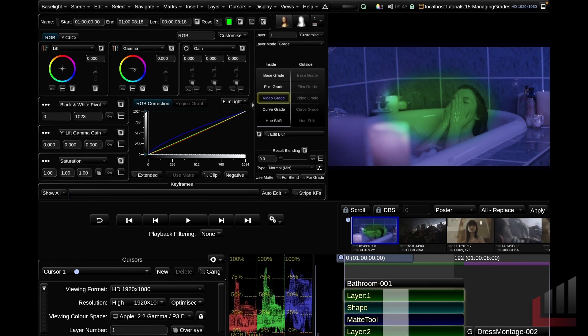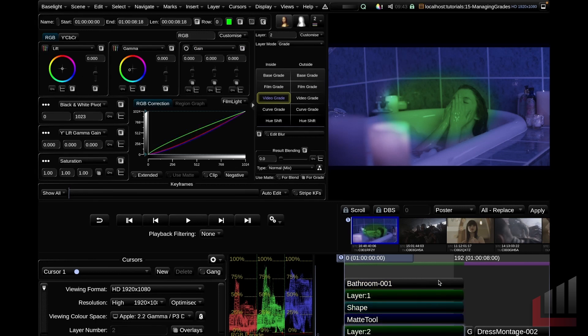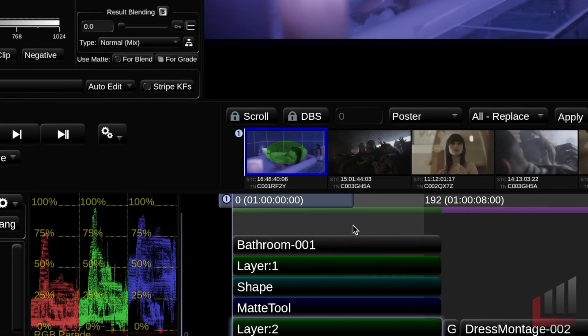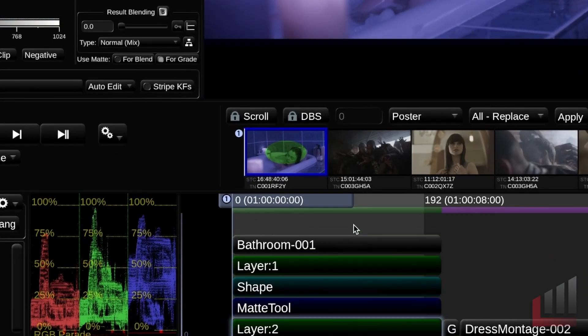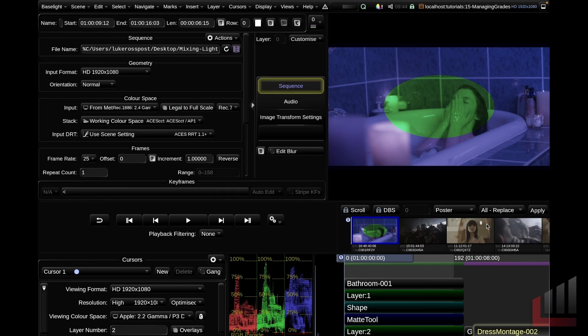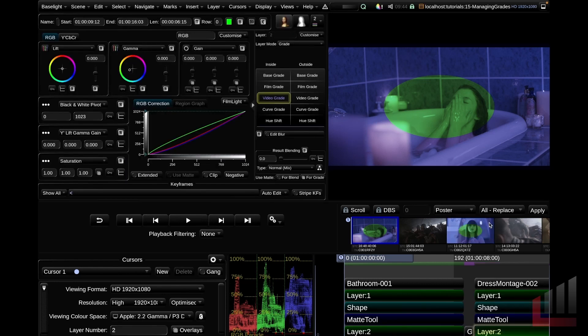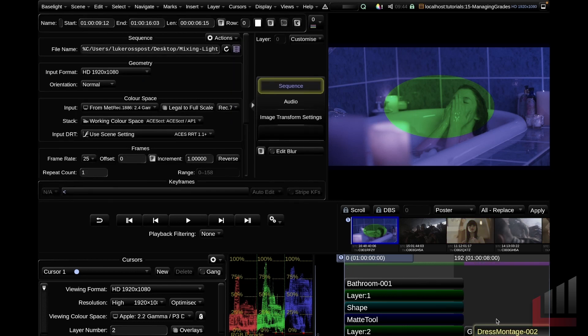If we don't want to lasso our stack each time, a slightly quicker way is Command U, which is smart copy. When you do that, the entire stack lights up. Now I can go ahead, select my dress montage, Command I for intelligent paste, and that copies my grade over. So that's some basic copy and pasting operations within Baselight.